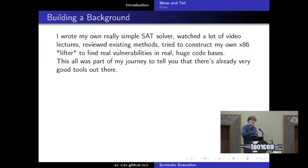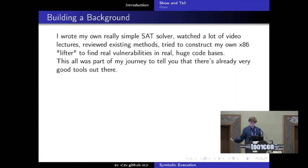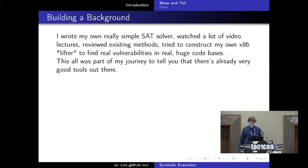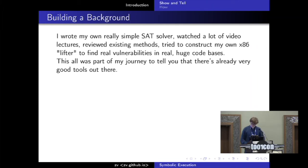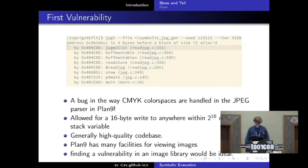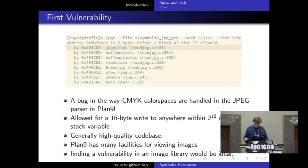By watching this talk, you can all avoid the hassle of doing this. You won't ever need to write a description of the transformations that particular x86 instructions entail. So the very first vulnerability I found with this method — I'll go a little bit into how I found it.